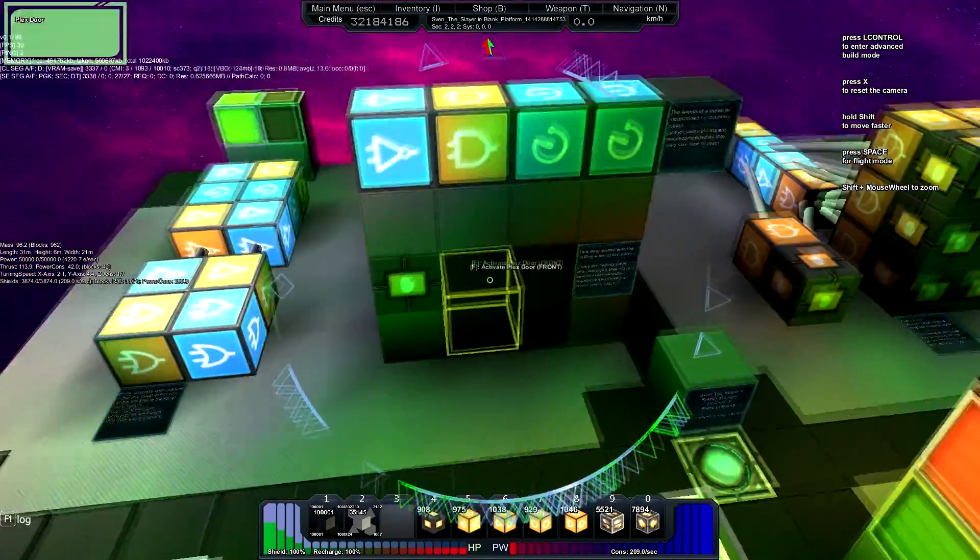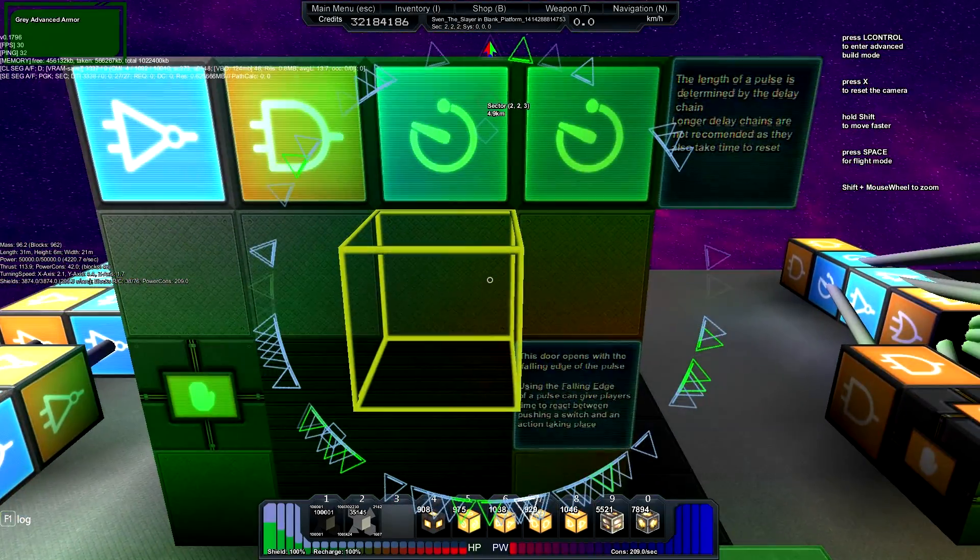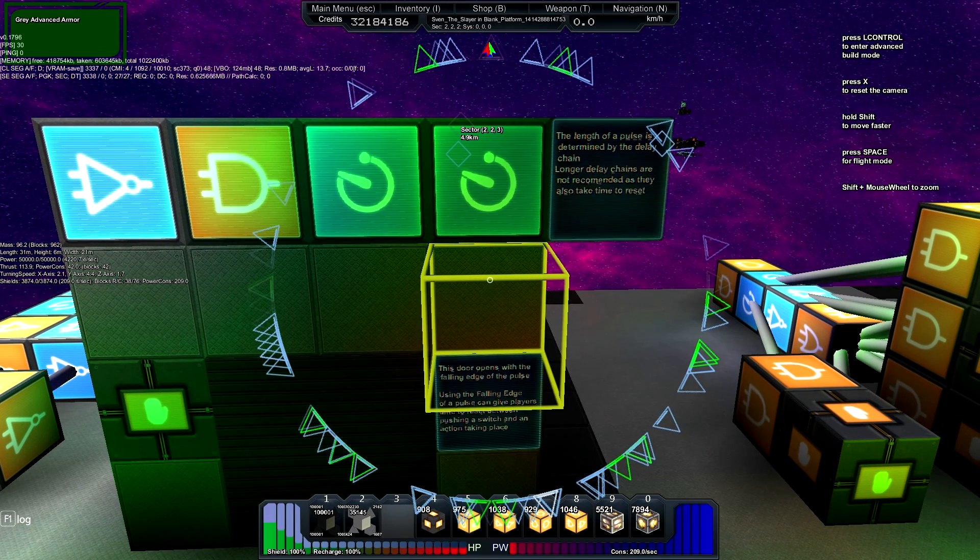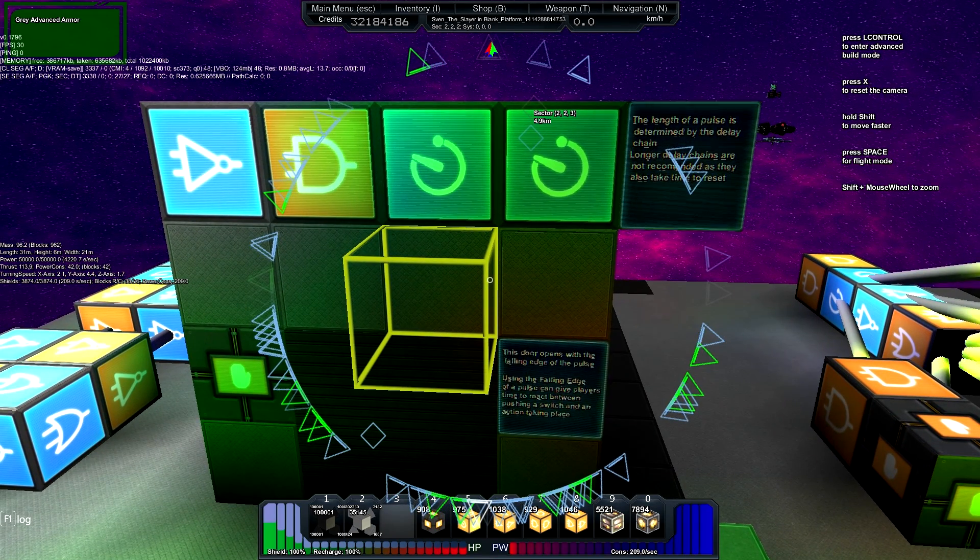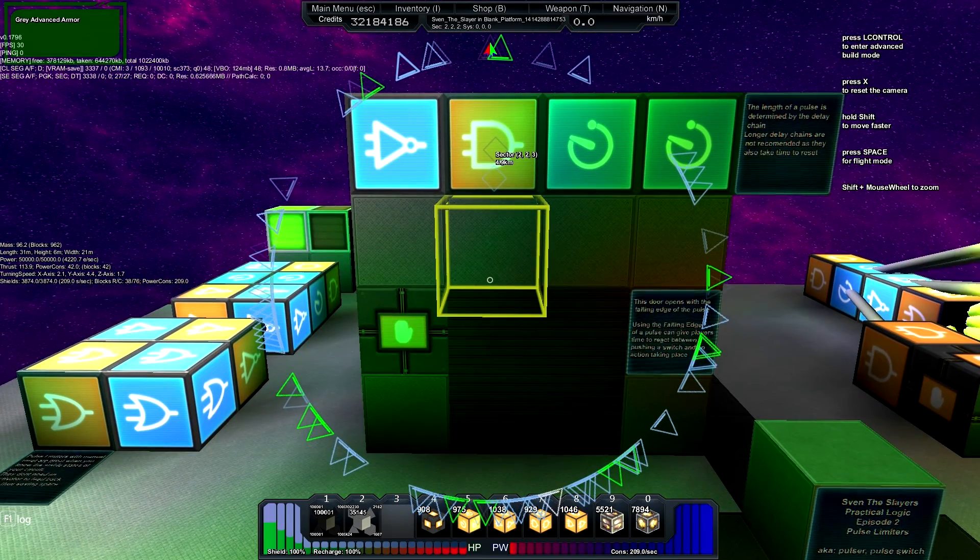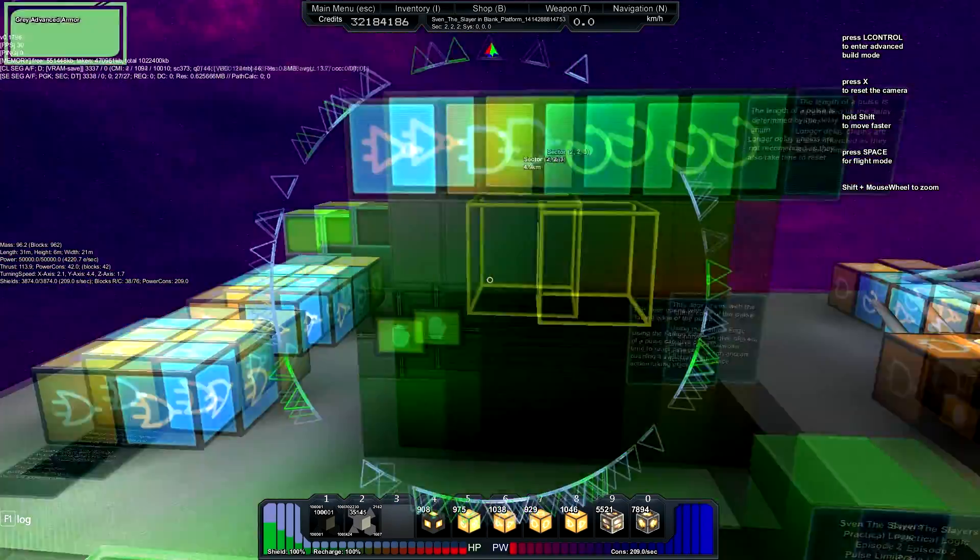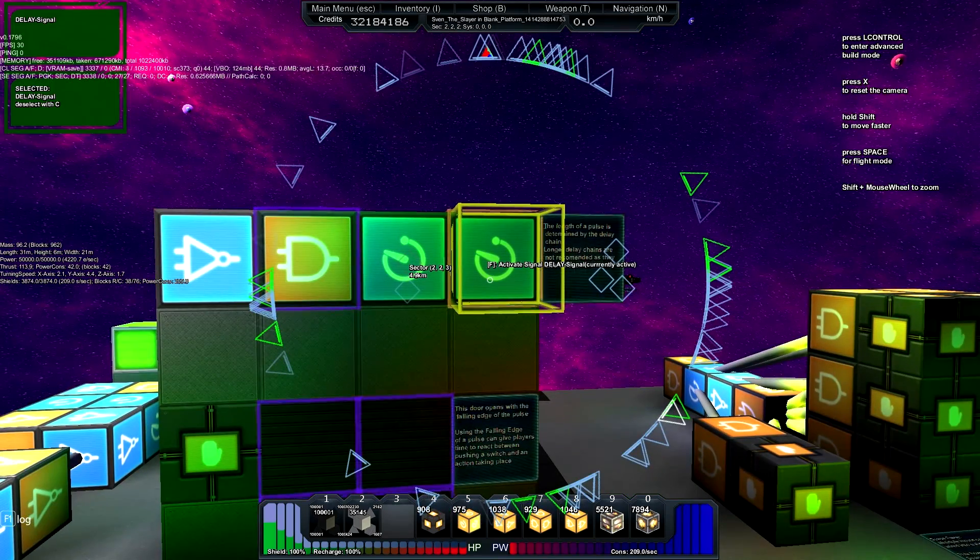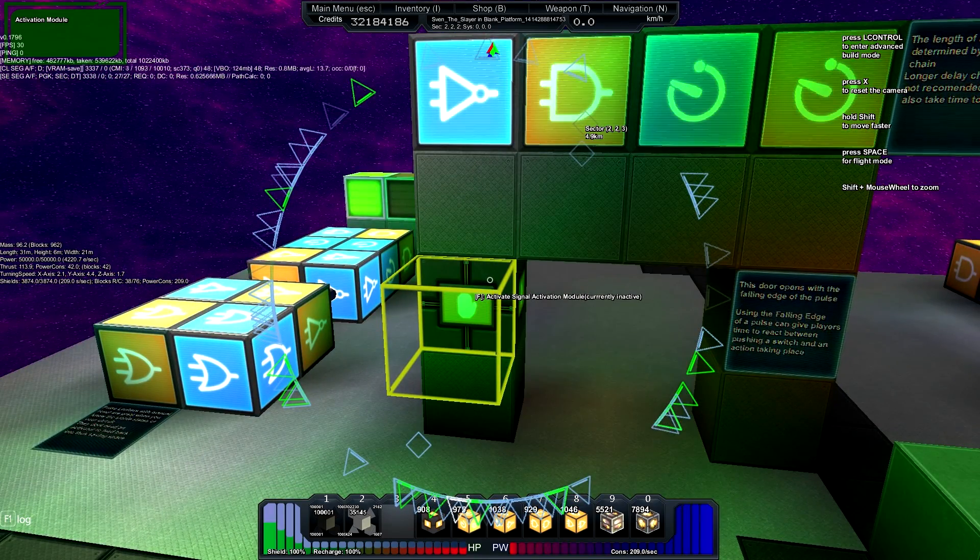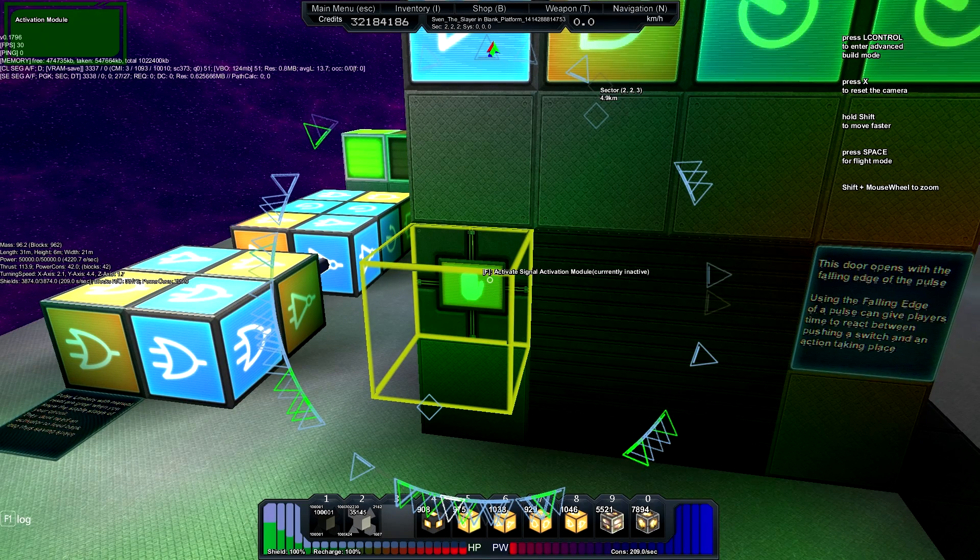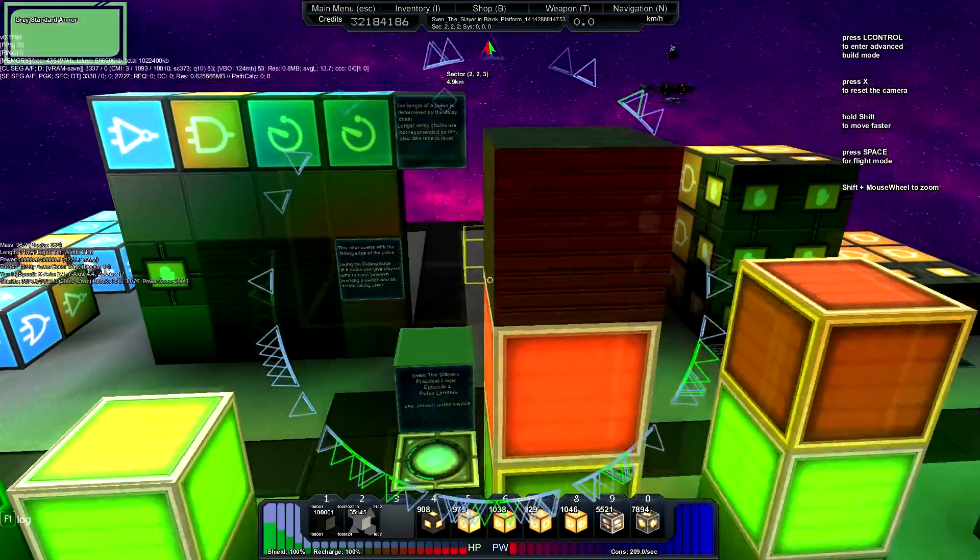Back here I have a demonstration stating just the length of a pulse can be determined by the delay chain. Longer delay chains are not recommended because they also take time to reset. You can't, if the circuit is being reset, you can't toggle it again. Another demonstration of the falling edge is I have this door open on the falling edge. It's wired up to the end of the delay chain here. That's very useful because you can have a, you've clicked the button and it doesn't open right away. So you have time to react between clicking the button and the door opening for you to pass through.